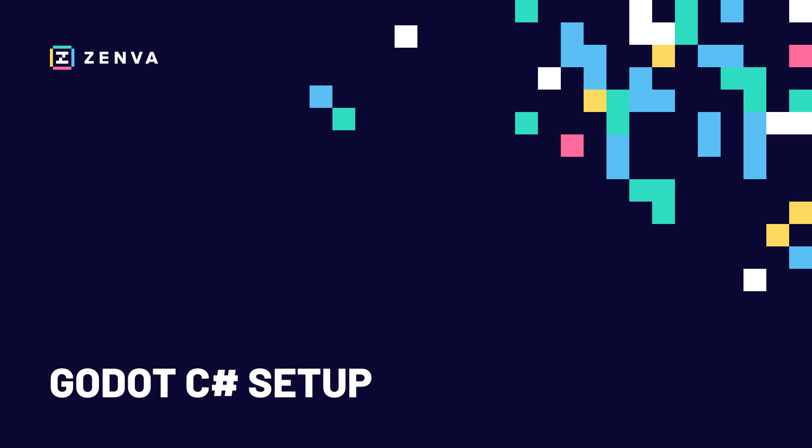Hello and welcome back to this course on Godot C#. So while this course does have as a prerequisite a little bit of knowledge of using the Godot engine, maybe with GDScript, it does not have as a prerequisite using Godot with C#.